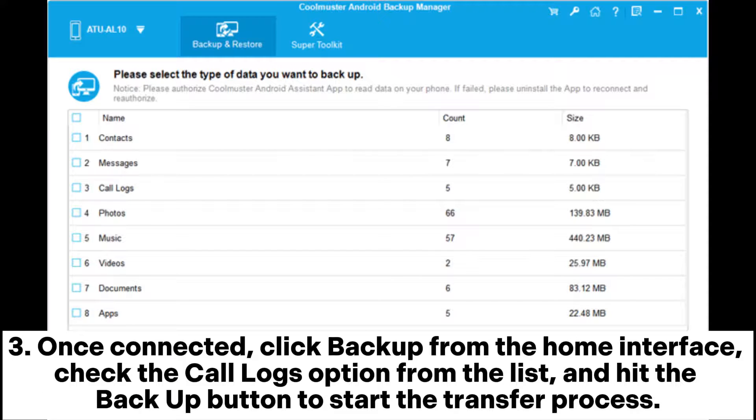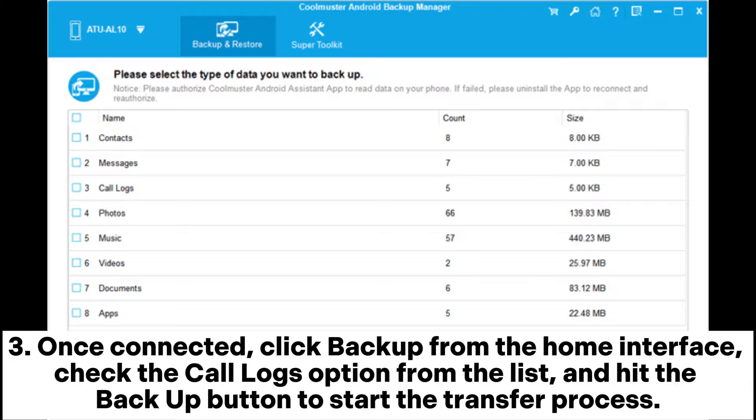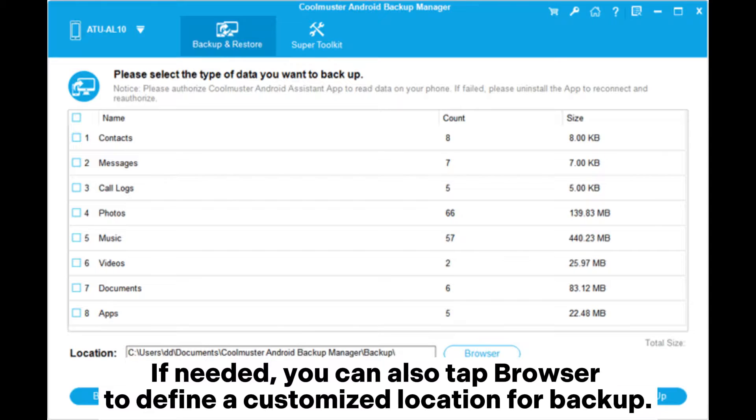Step 3: Once connected, click Backup from the home interface, check the call logs option from the list, and hit the Backup button to start the transfer process. If needed, you can also tap Browser to define a customized location for backup.